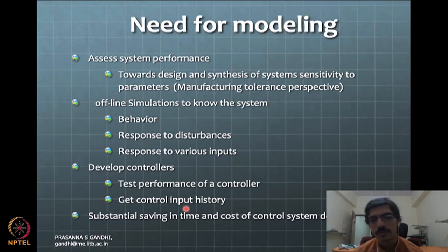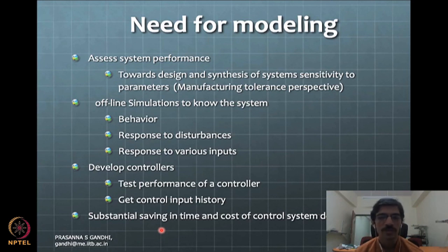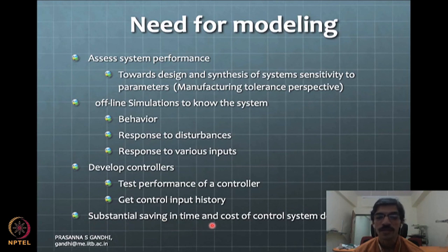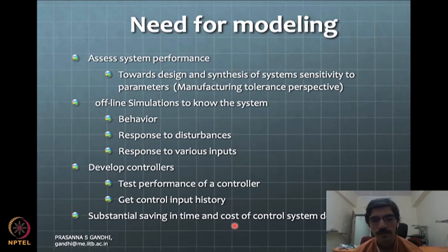This is a very important aspect when you get into the practical world, because your input is always limited. You will have a saturation on your motor input or motor power, and that needs to get factored into your simulation studies. Last but not least, you can save substantially in time and cost if you do a good amount of nice representation of the system and do a lot of things on the software before going into experiments.